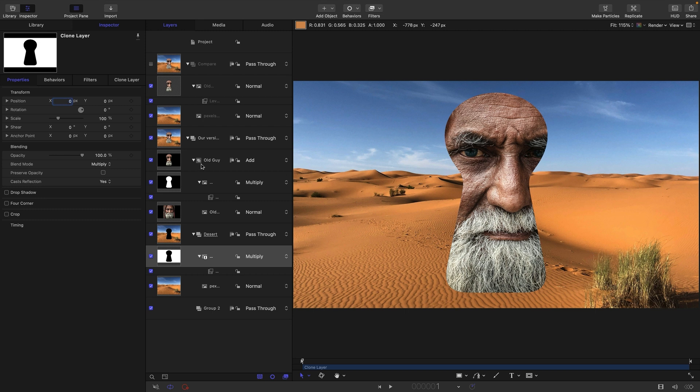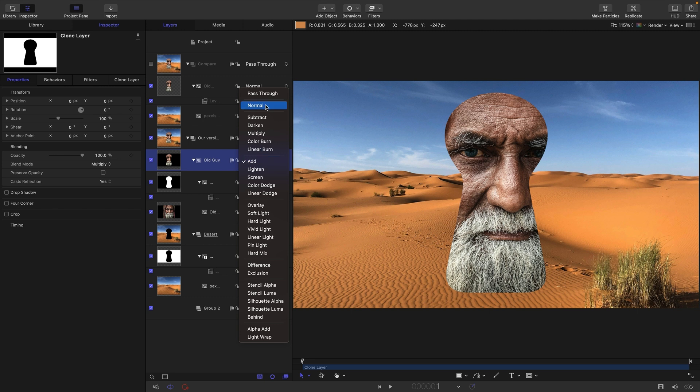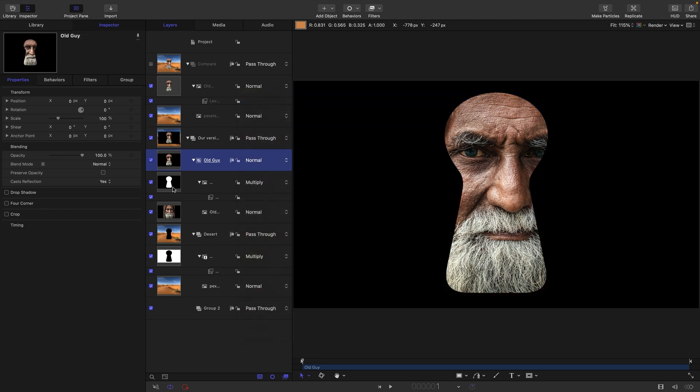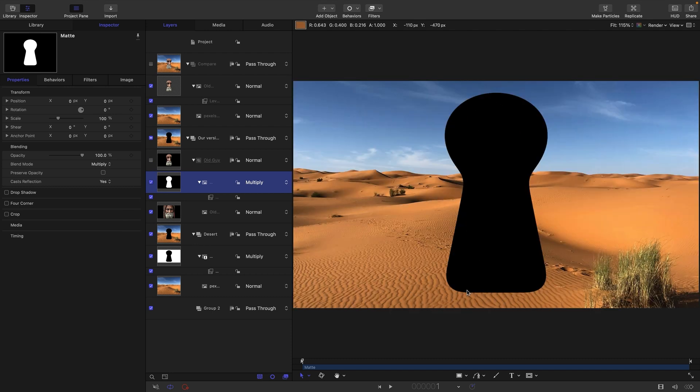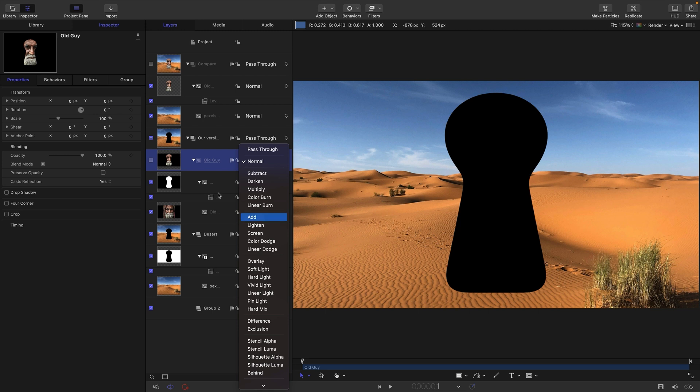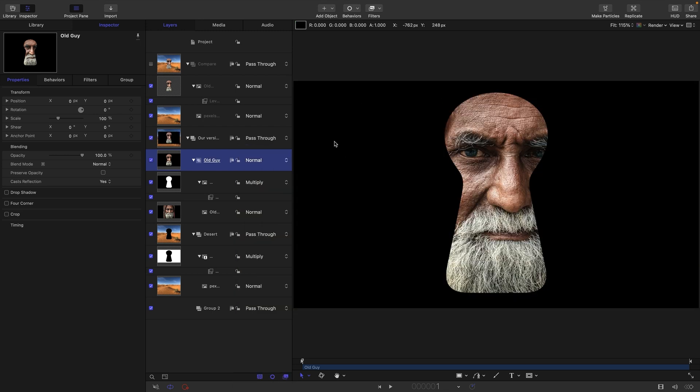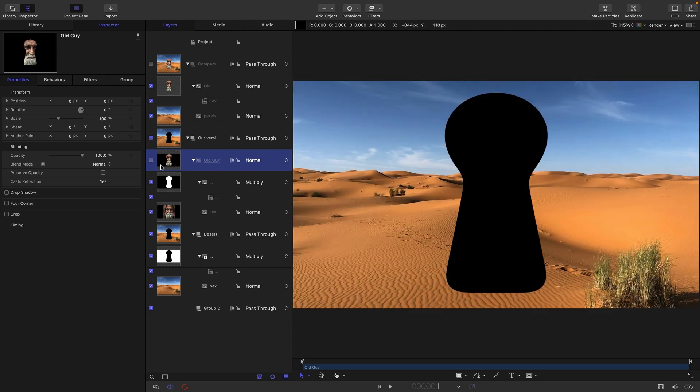And it works because, again, just to run over this one more time, if we switch this old guy back to normal, you can see that that multiply has cut him out against black. And if we turn him off and look at our desert, you can see we've got that black hole where the foreground should be. And what we're simply doing is we're adding in the foreground because everything that's black in the foreground has a value of zero and is not going to affect the background when we add it. And similarly, everything that's black in the background will not be affected by adding in the foreground.